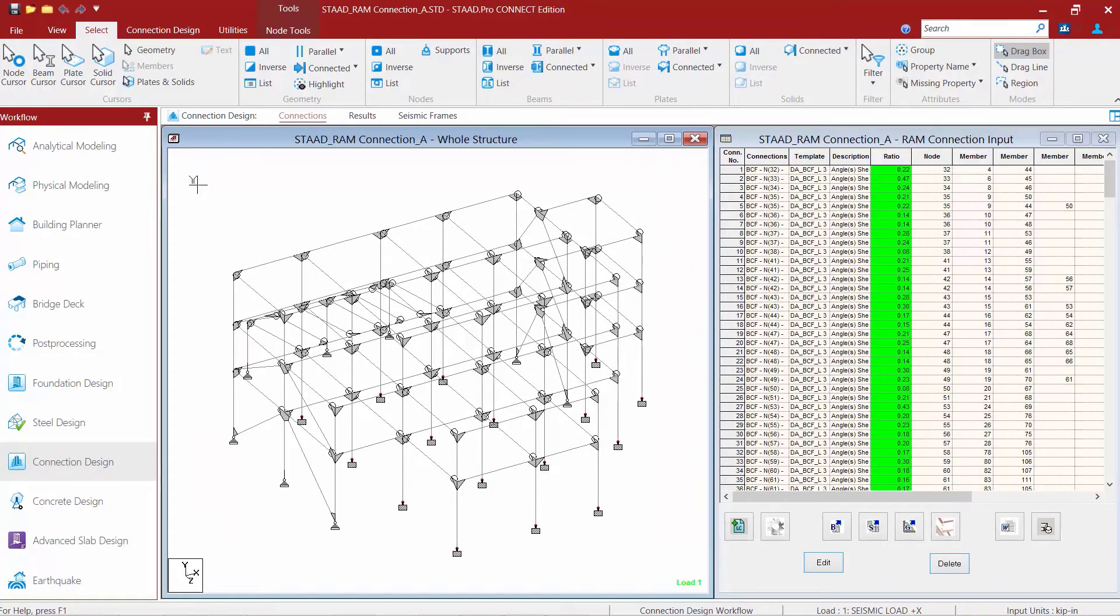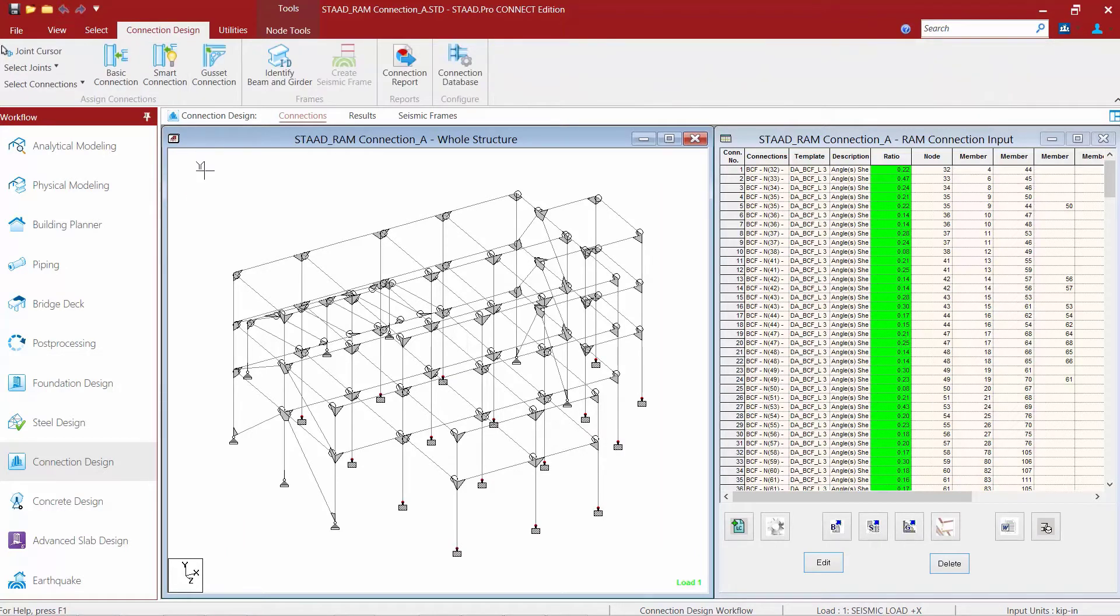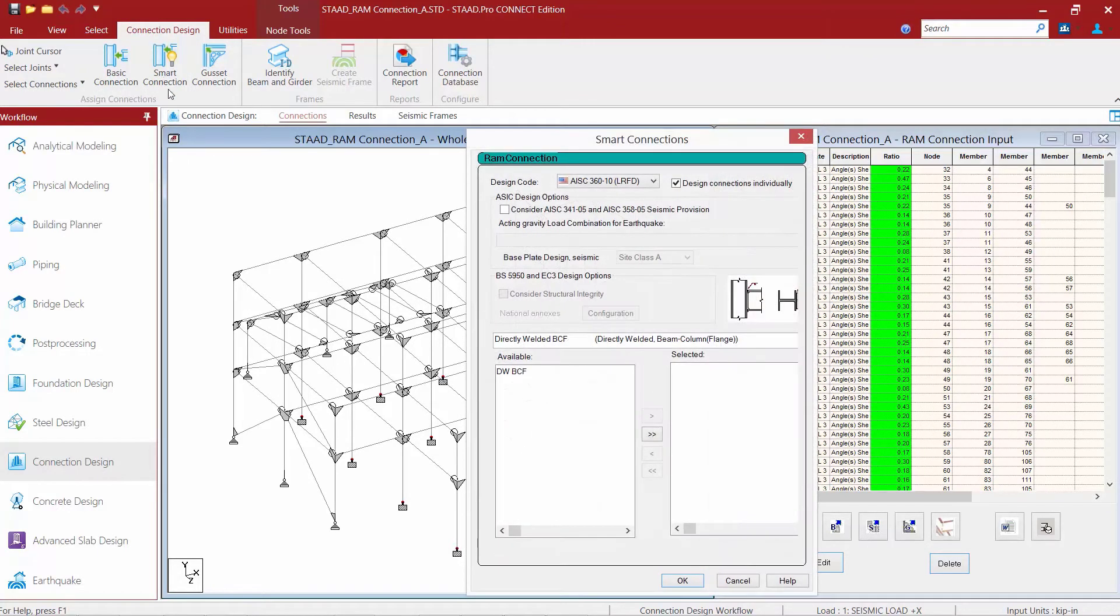Once the supports are selected, we're ready to assign some connection templates. To start that process, we'll go to the connection design tab in the ribbon toolbar and select the smart connection workflow.